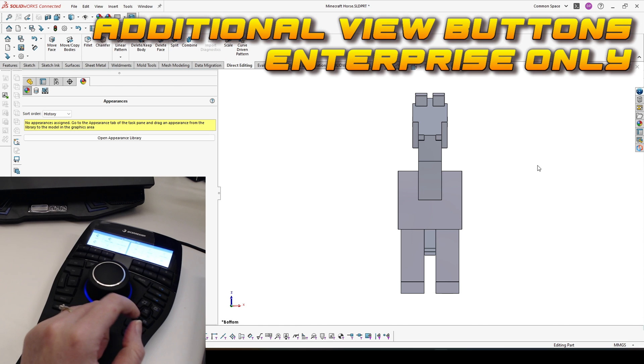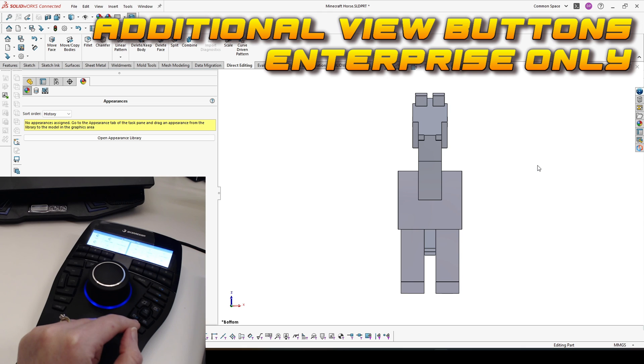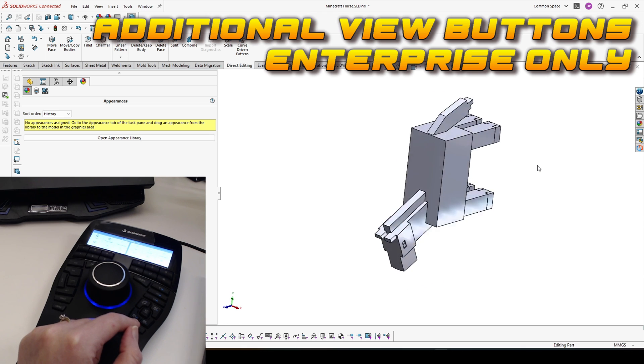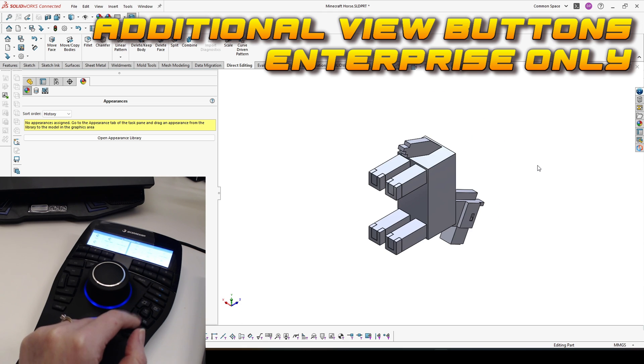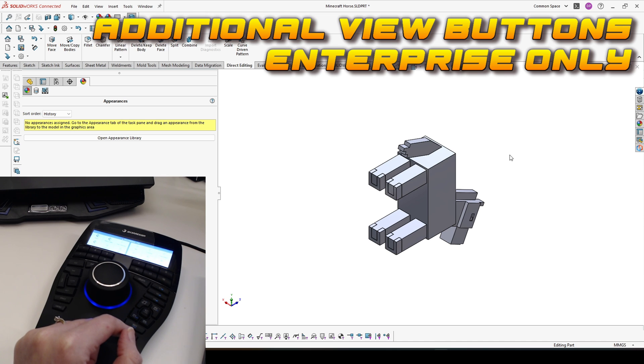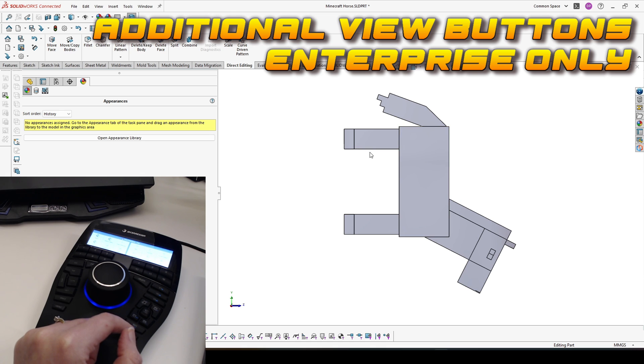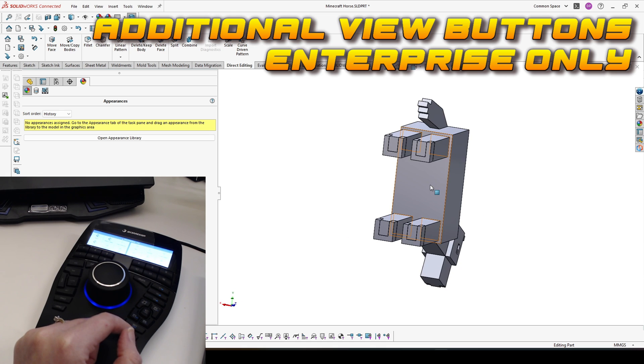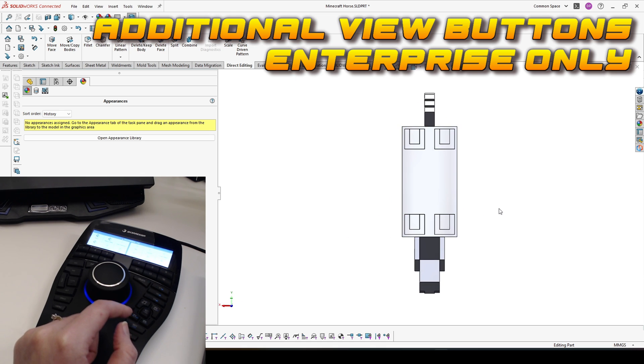Then we have additional view buttons which are only in Enterprise. You have the isometric view and the opposite isometric view. You have the fit button which usually fits the model to your screen. But as I mentioned, this button I always assign for normal too because this is a view that I need more.